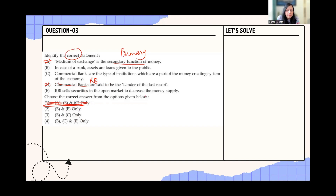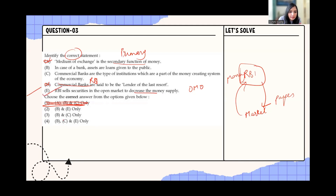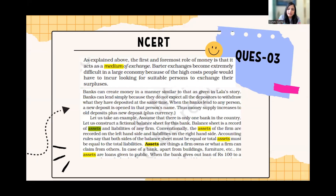Regarding open market operations: if RBI sells securities in the open market — think of it as RBI giving paper to the market and taking money in return — this decreases money supply, so that statement is true. Option E is true; any option without E can be eliminated. C is the deciding factor: commercial banks are the type of institution which are part of the money creating system of the economy — that's true. The NCERT says the first and foremost role of money is that it acts as a medium of exchange.